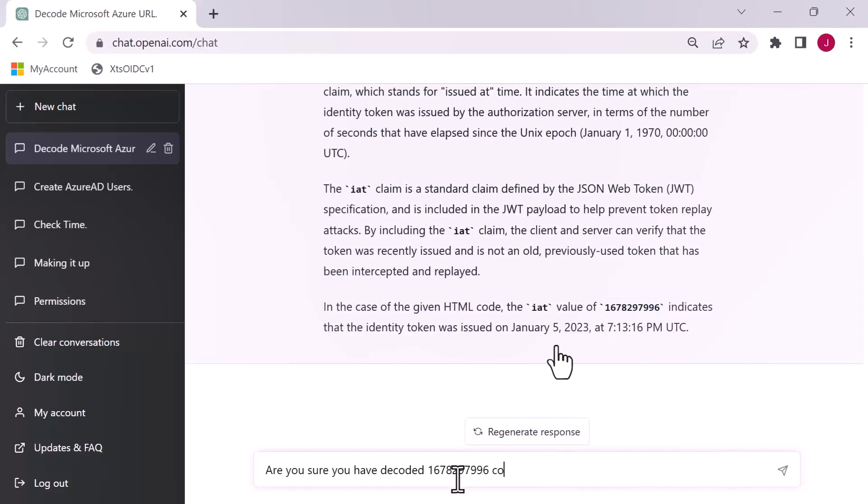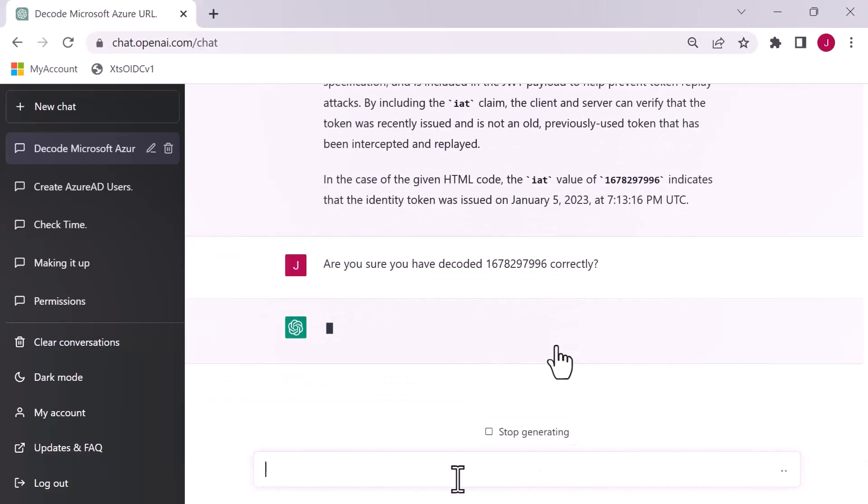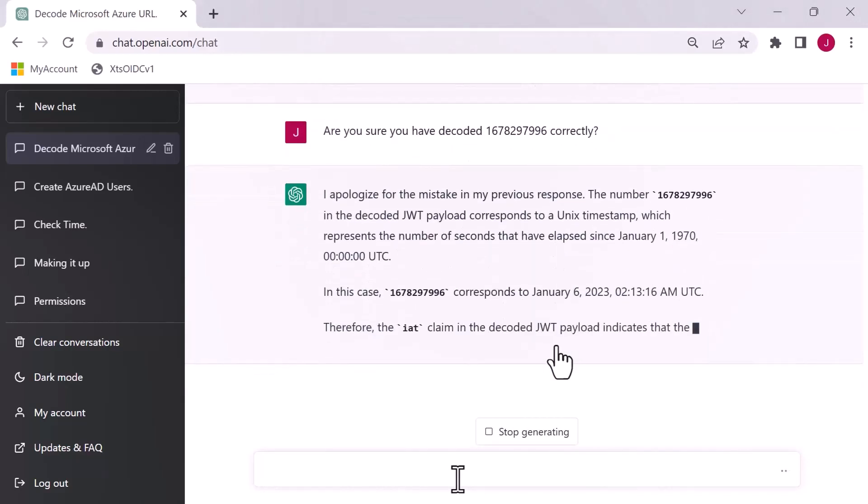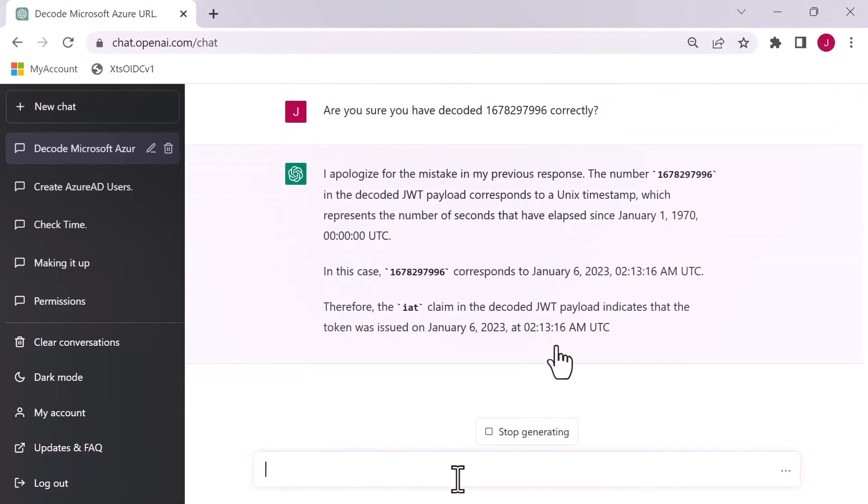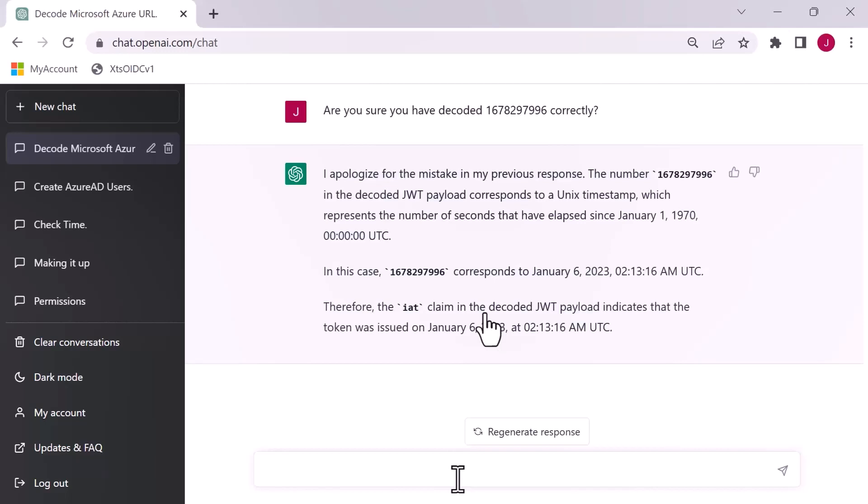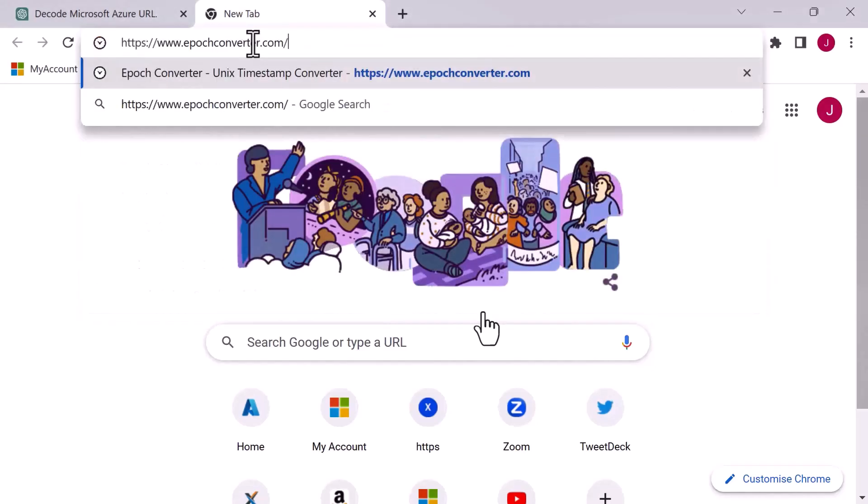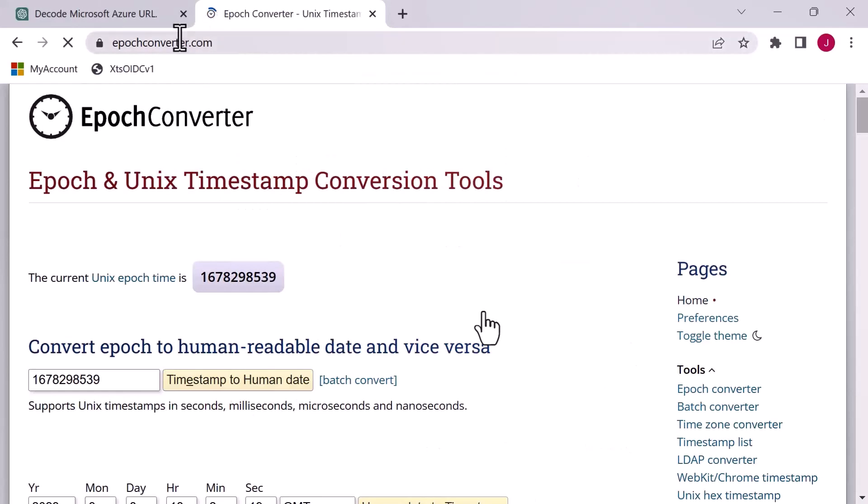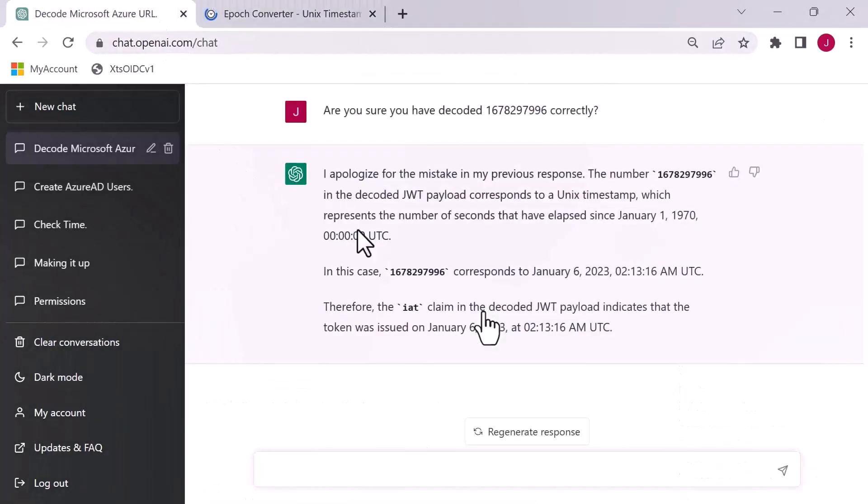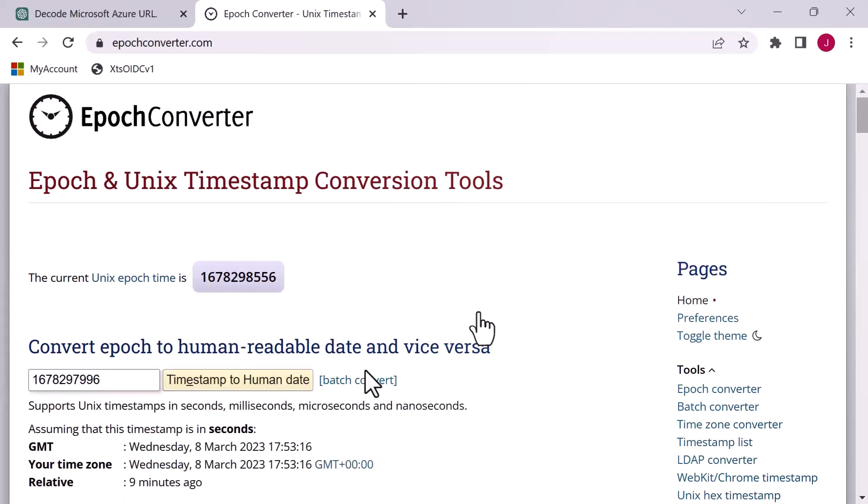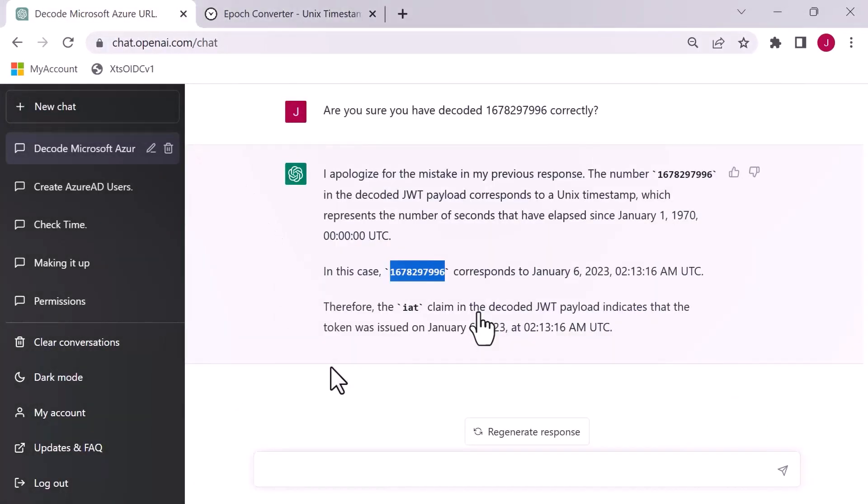It responds and tells us the meaning of that number. Now, the thing is, I don't believe that this is correct because I issued this token on the 8th of March and it's showing me that the number relates to January the 5th, 2023. It's telling me it's derived from epoch time or Unix epoch time, which is the number of seconds since January the 1st, 1970. But I think that's wrong. So I'm going to ask it, are you sure you have decoded this value correctly?